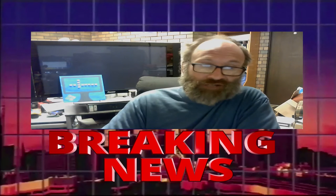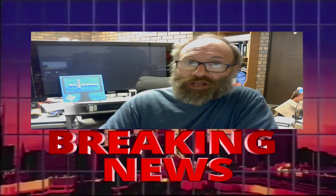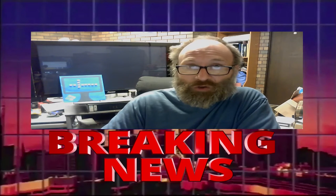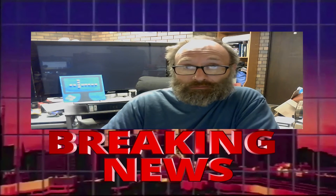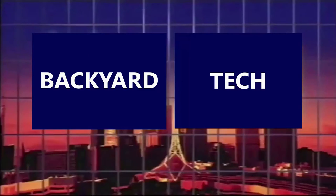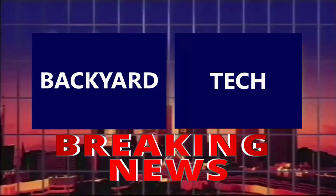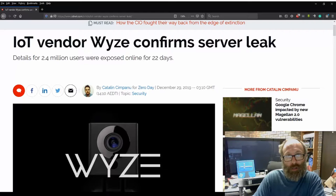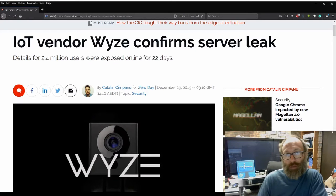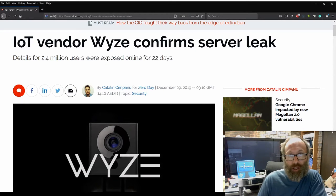This one, IoT vendor Wyze, confirms server leak. From Backyard Tech, this is breaking news. G'day, everyone. Thank you for tuning in.